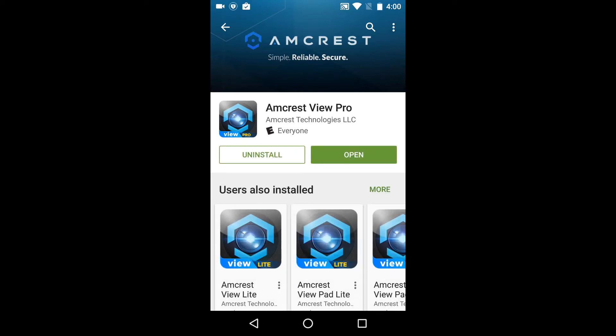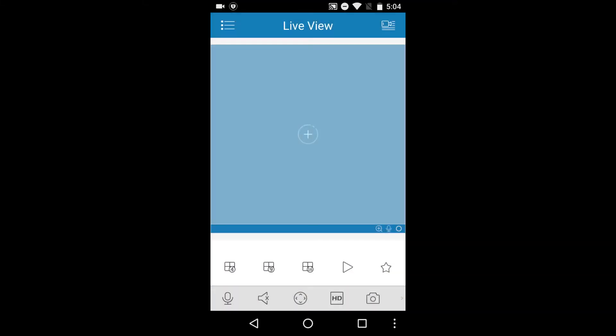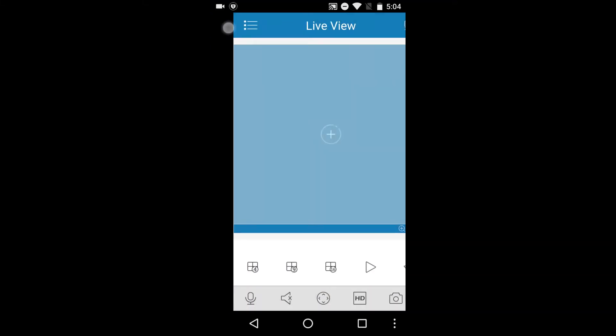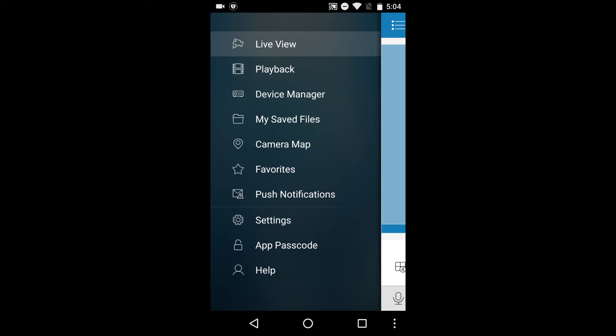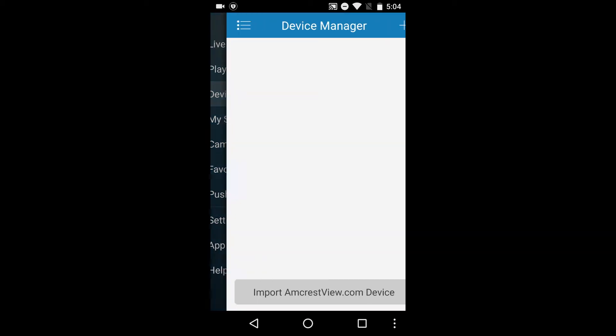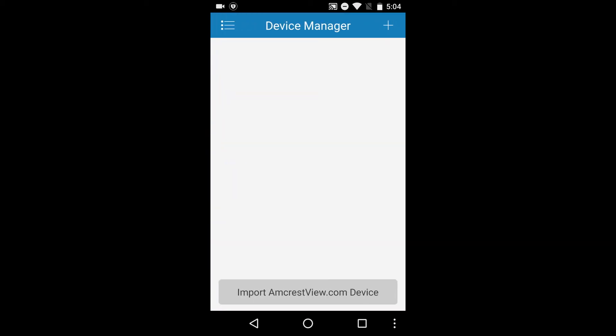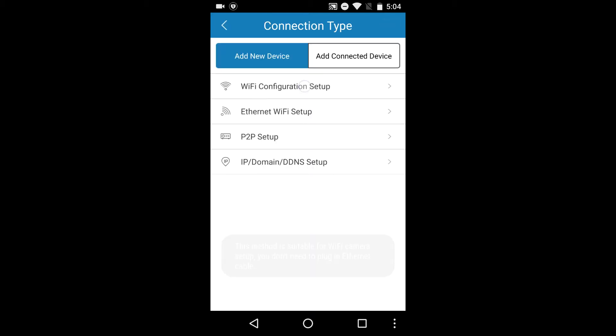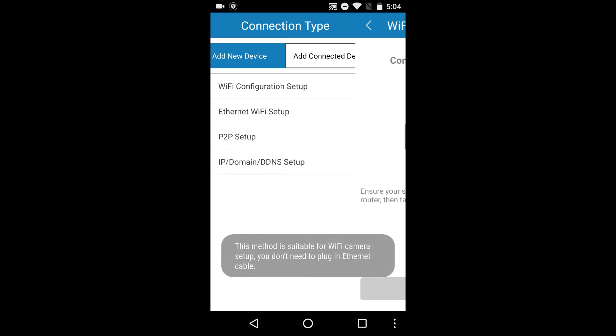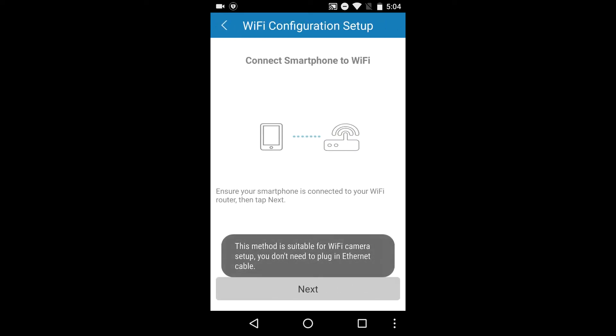Once it's installed, open the app and tap the menu icon on the top left corner and select device manager. Next, tap the plus icon on the top right corner and select Wi-Fi configuration setup and tap next to continue.